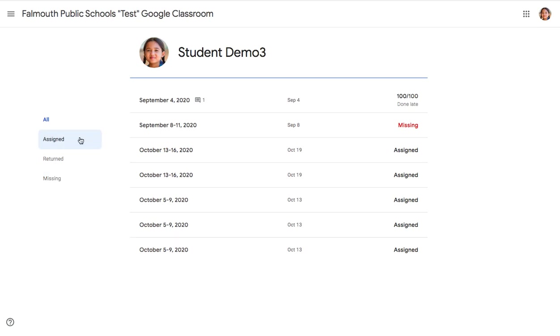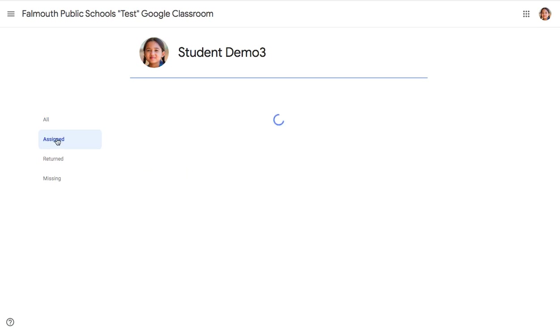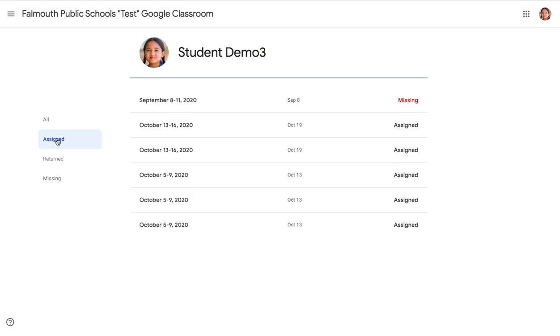So using the navigation menu on the left-hand side of your screen, you can use topic filters to sort through and filter through each of these categories. So by clicking on Assigned, you will see all of the assignments that your teacher has assigned to you.